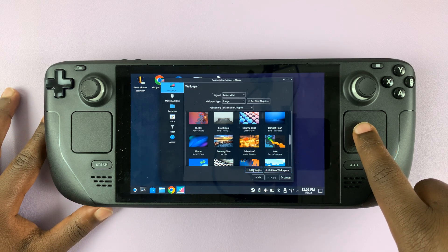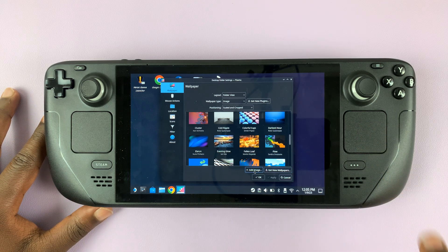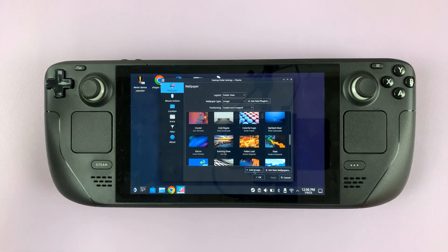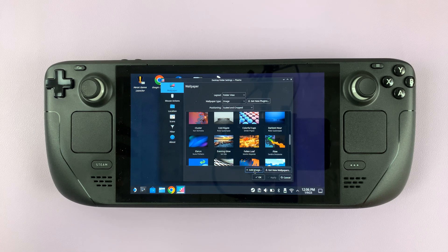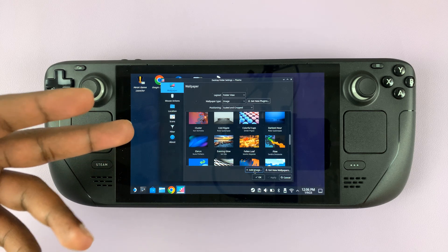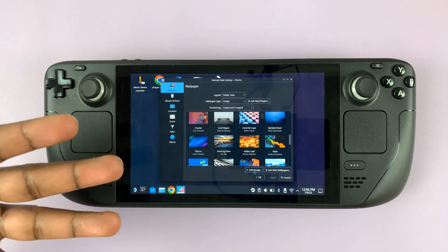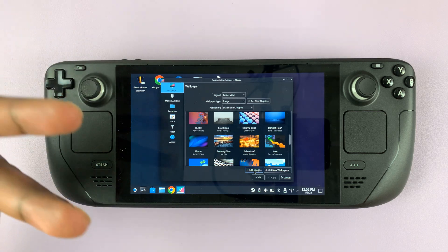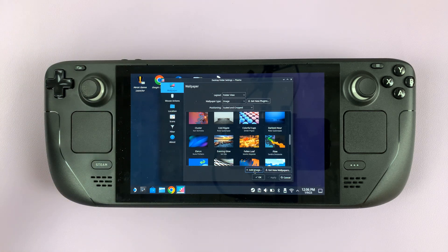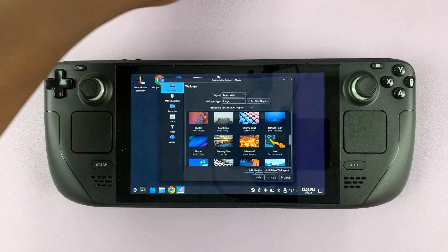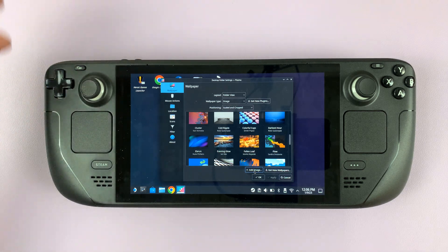Or you can select Add Image and add your own custom wallpaper from an image either on the Steam Deck itself or from an external storage device like a flash drive.